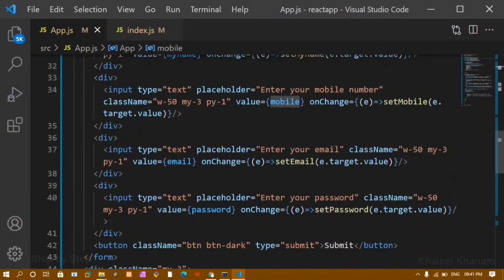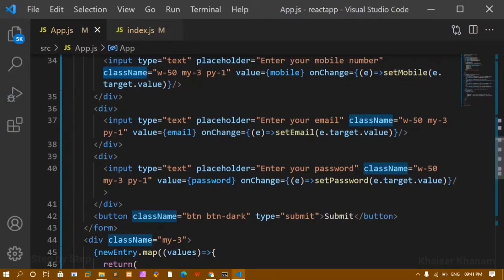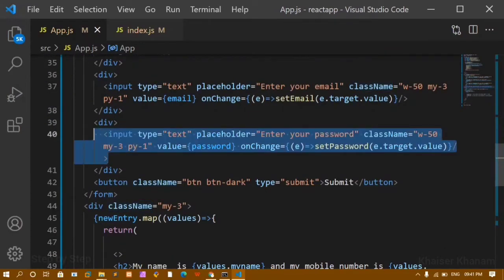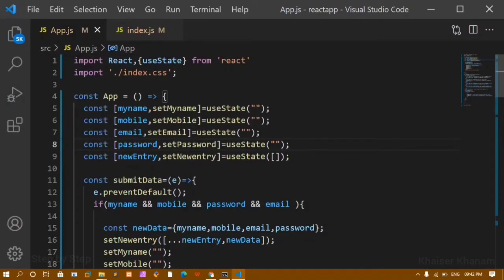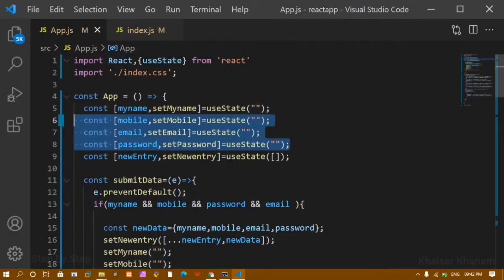But if you look at the code, I have separate states — setPassword, setEmail, and so many more. Suppose in future I want a degree field, an address field, a state field, a pin field — I can't keep creating multiple states for each. So here we are going to reduce the code and use only one state instead of writing multiple state declarations.